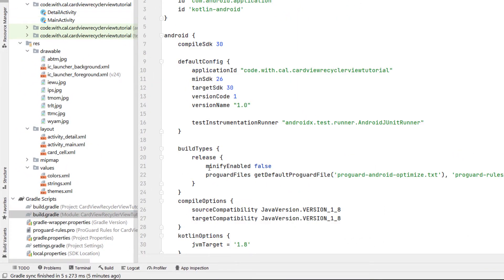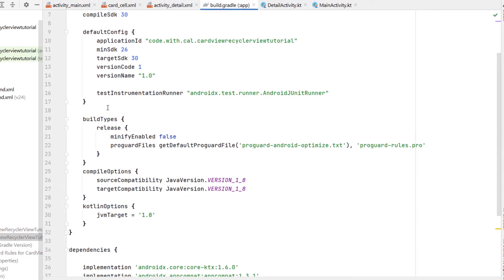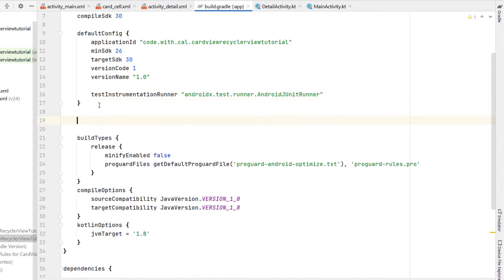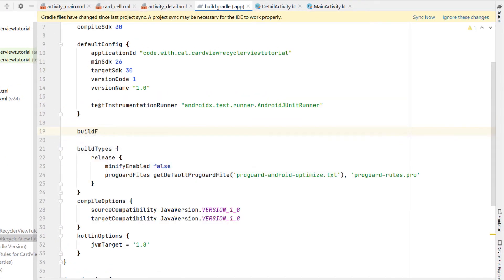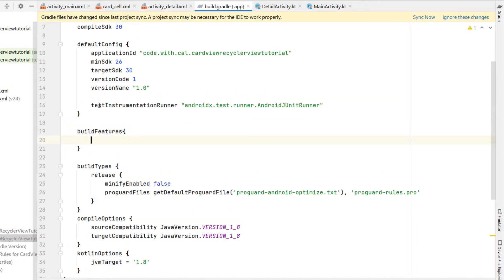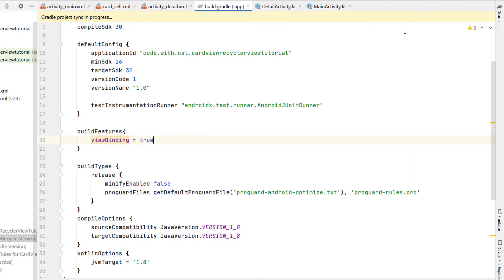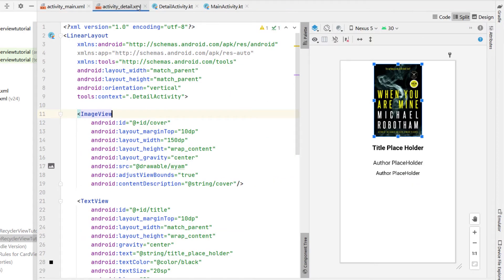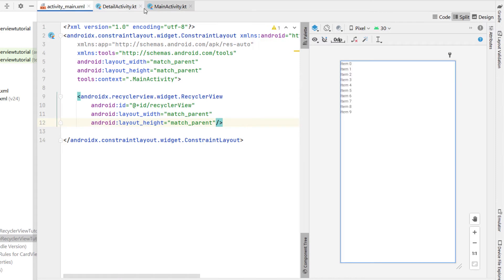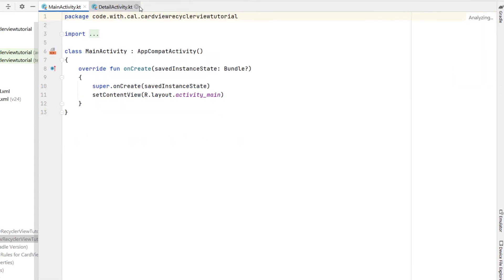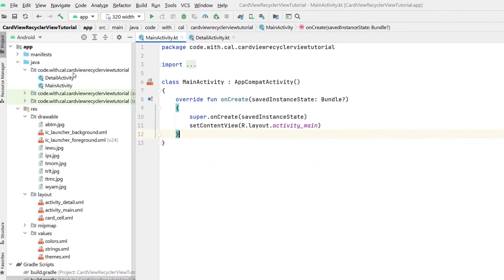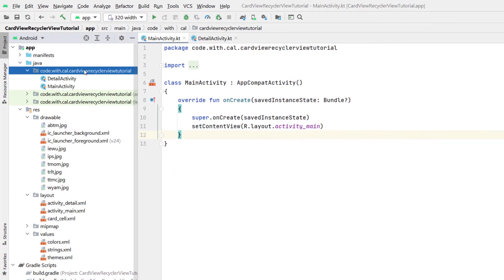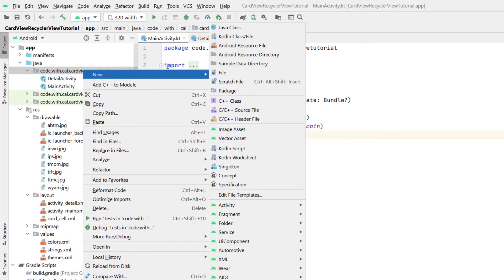What we'll do next is head into the build.gradle and enable view binding. Inside our android block we're going to type build features, giving it the curly brackets, and then view binding is equal to true, then just sync our project. We can close off that and all of our XML files and we're going to right click and create a new Kotlin class.